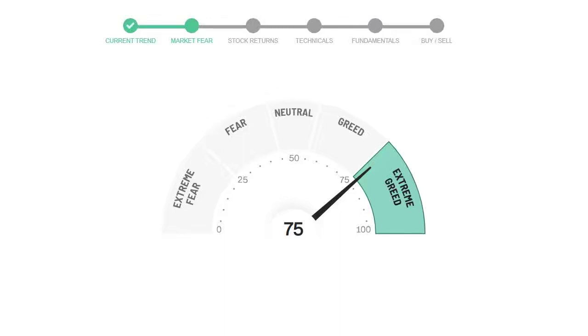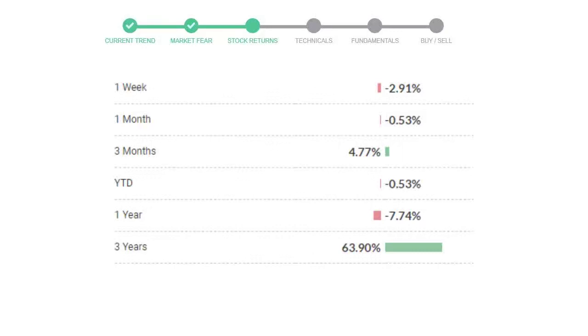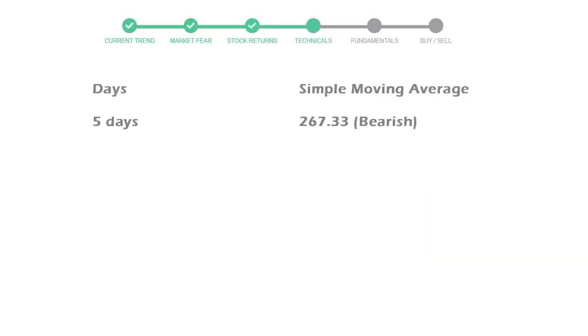Danaher gave negative 2.91% returns in the last week, negative 0.53% in the last 30 days, and 3 months returns are 4.77%.